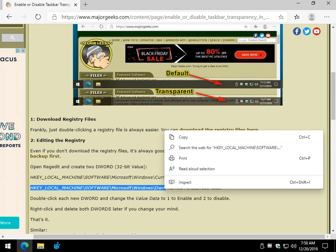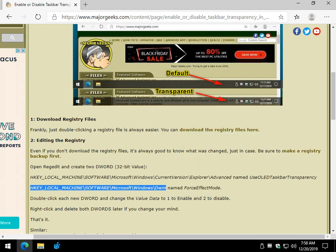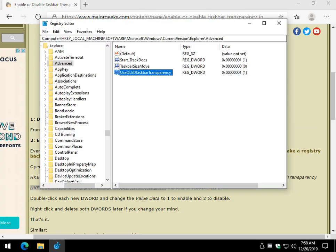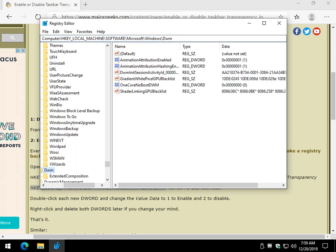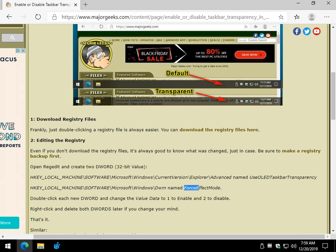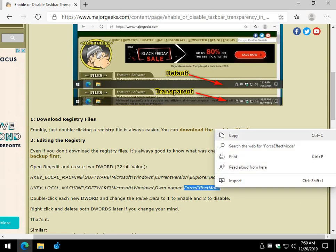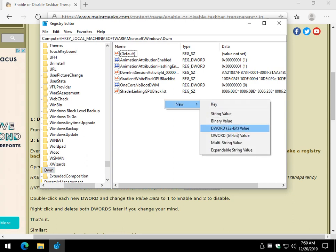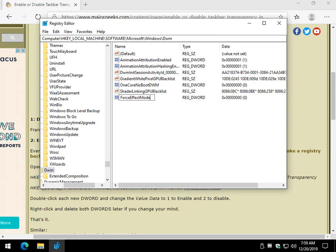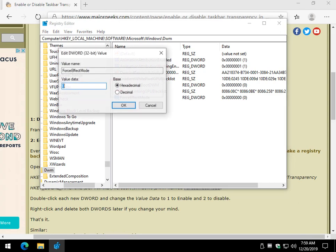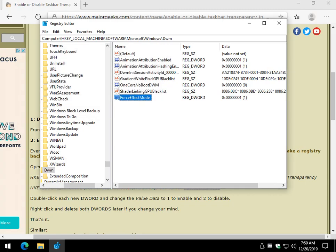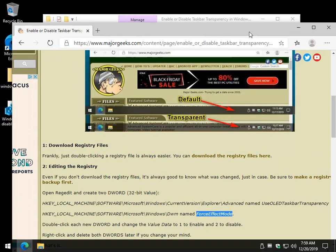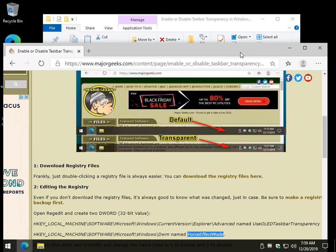Now let's get key number two. Highlight that, clear this out, use Control+V, and hit Enter. We want to create a DWORD just like we did, except we're going to call it this name and change the value data to one. Right-click, New DWORD 32-bit value. Control+V, Enter, double-click, set it to one. And again, you may need to reboot — but that one worked right away. There you go.